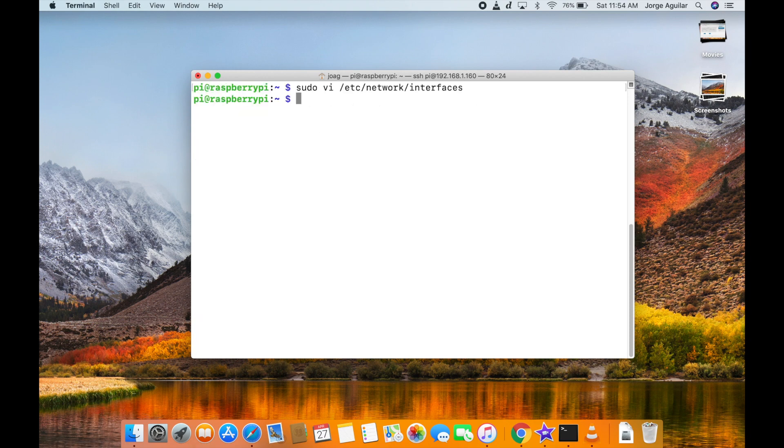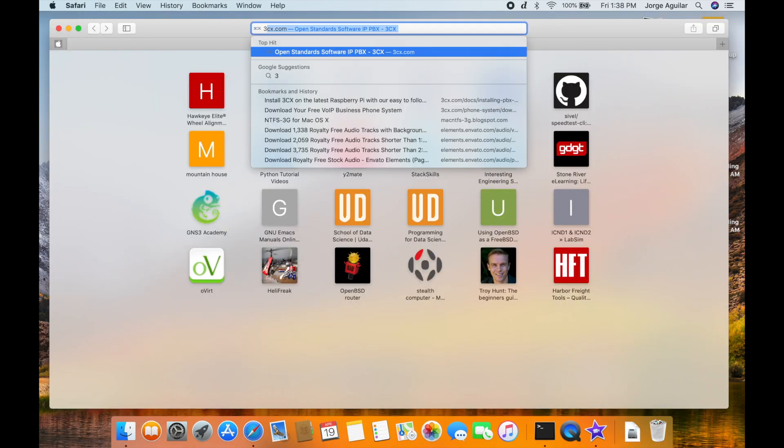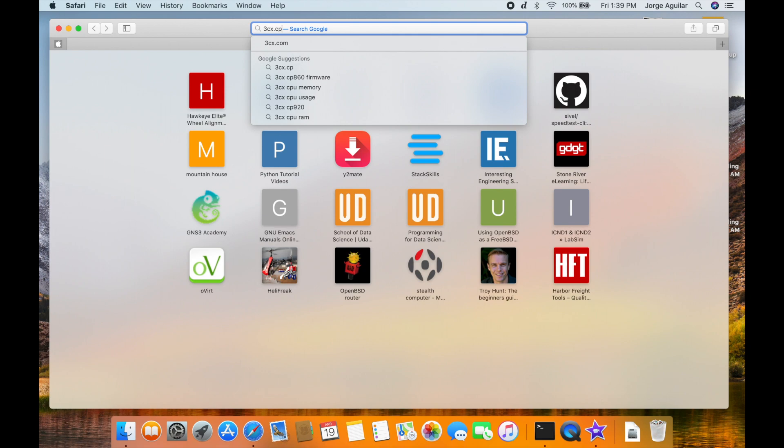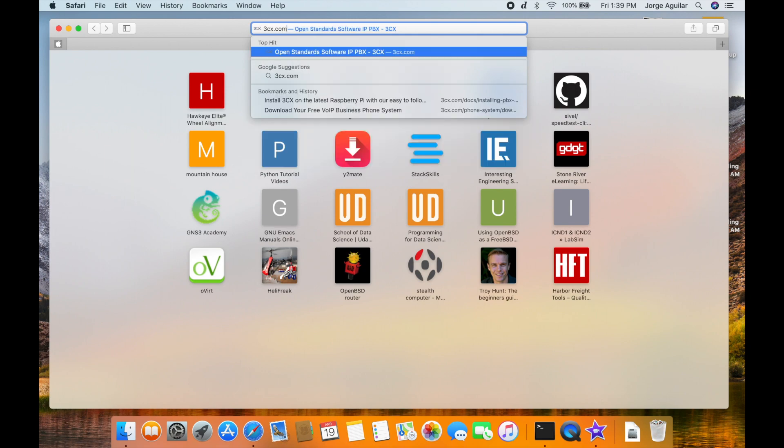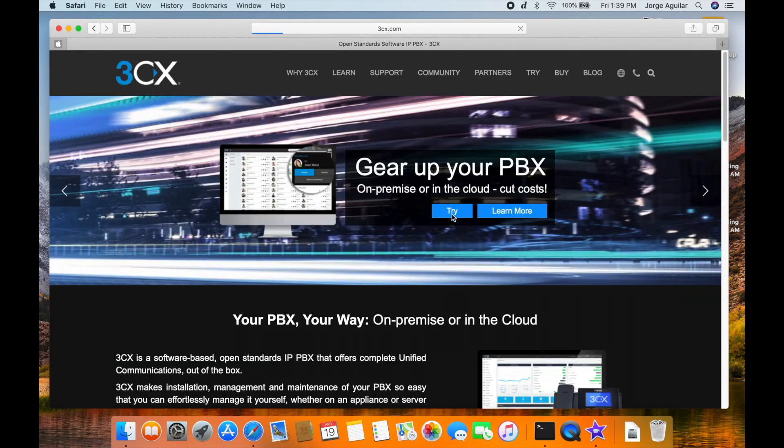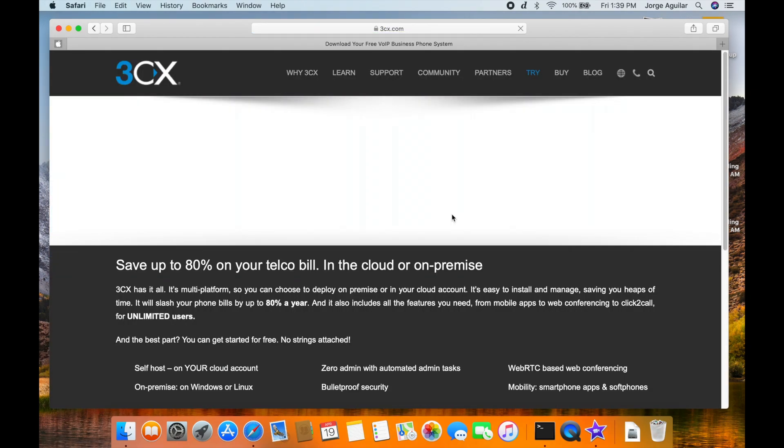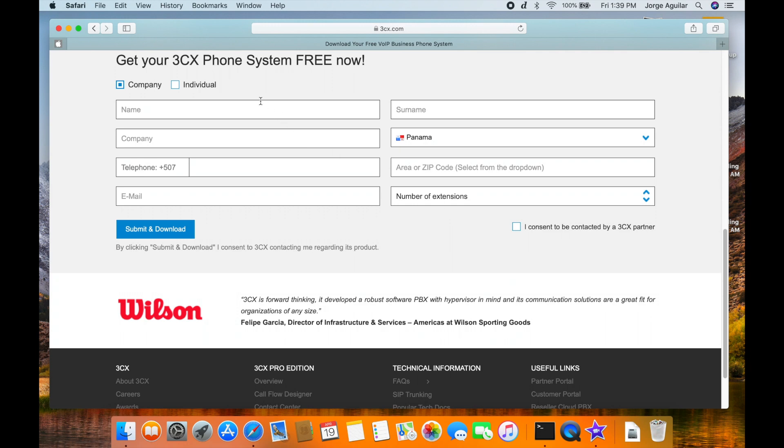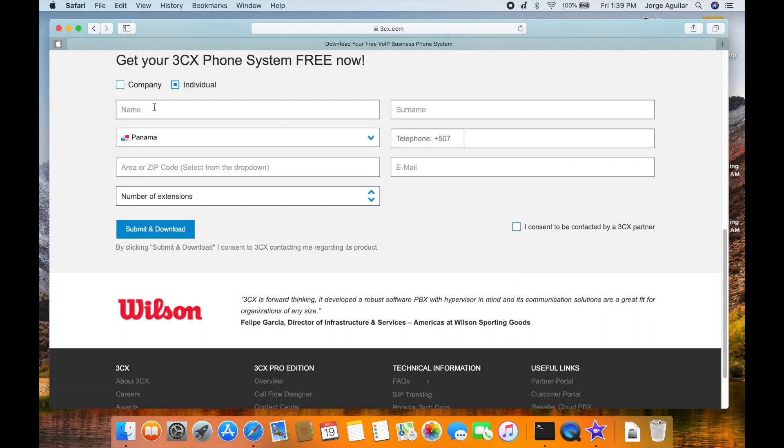You can try 3CX Pro full functionalities for 40 days and 3CX Standard for a whole year with the same license. I'll be using 3CX for testing purposes. If you are a company, select company instead of individual.